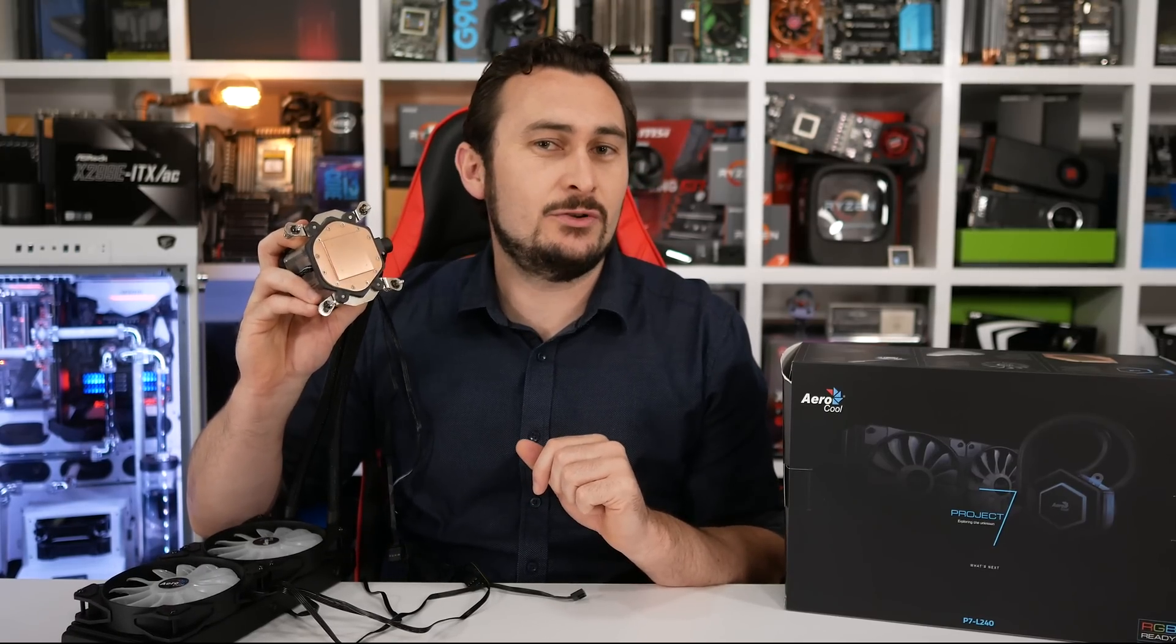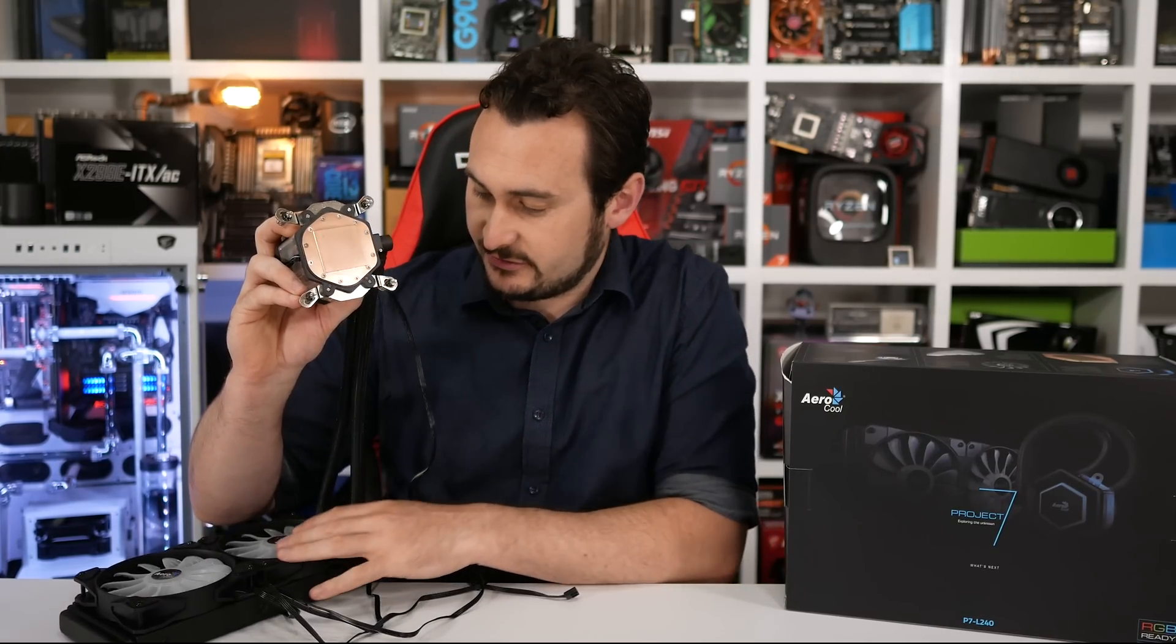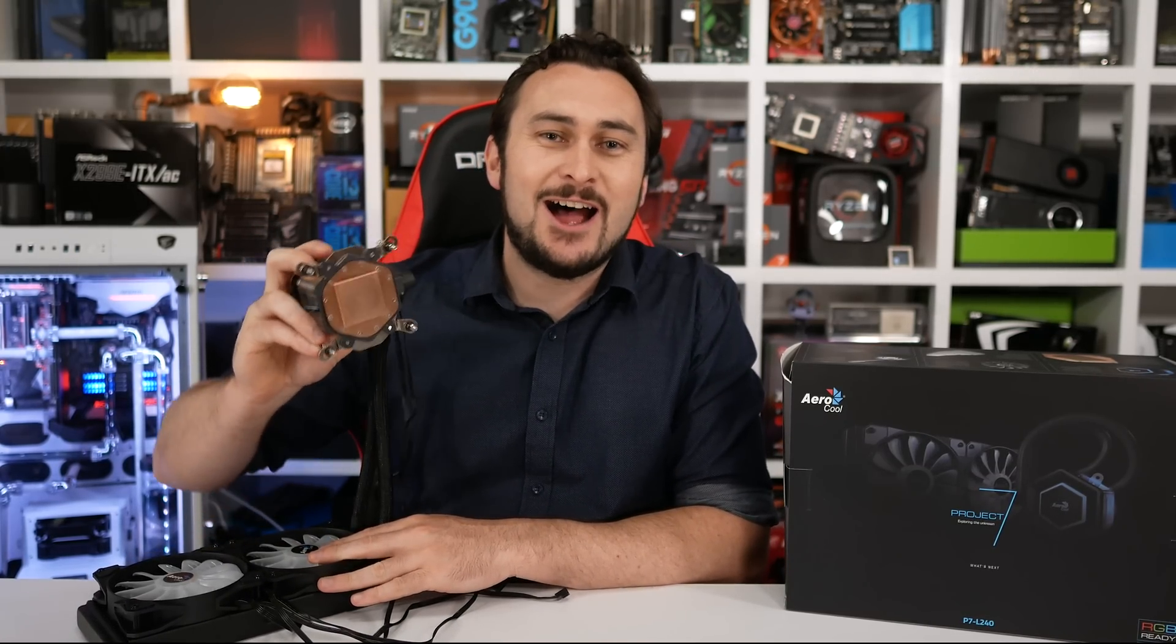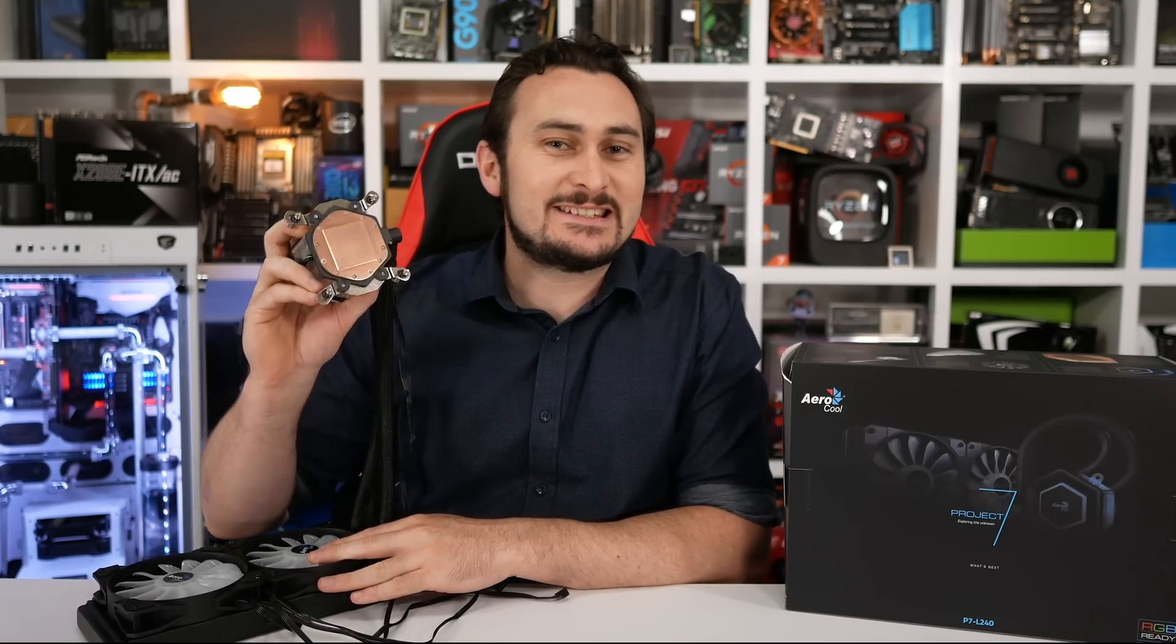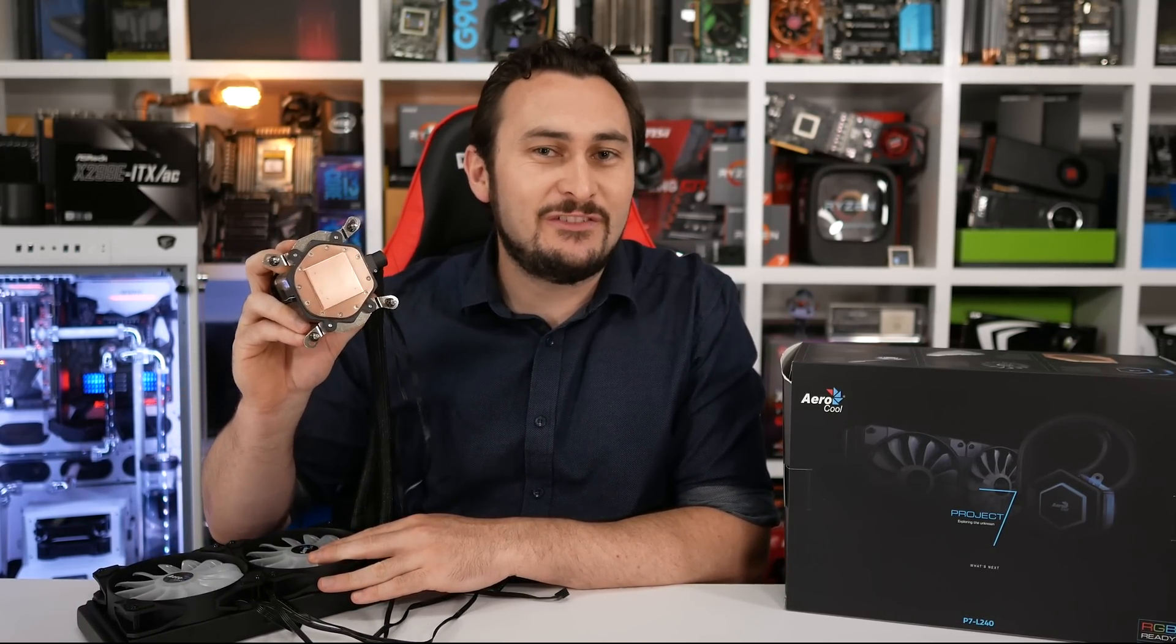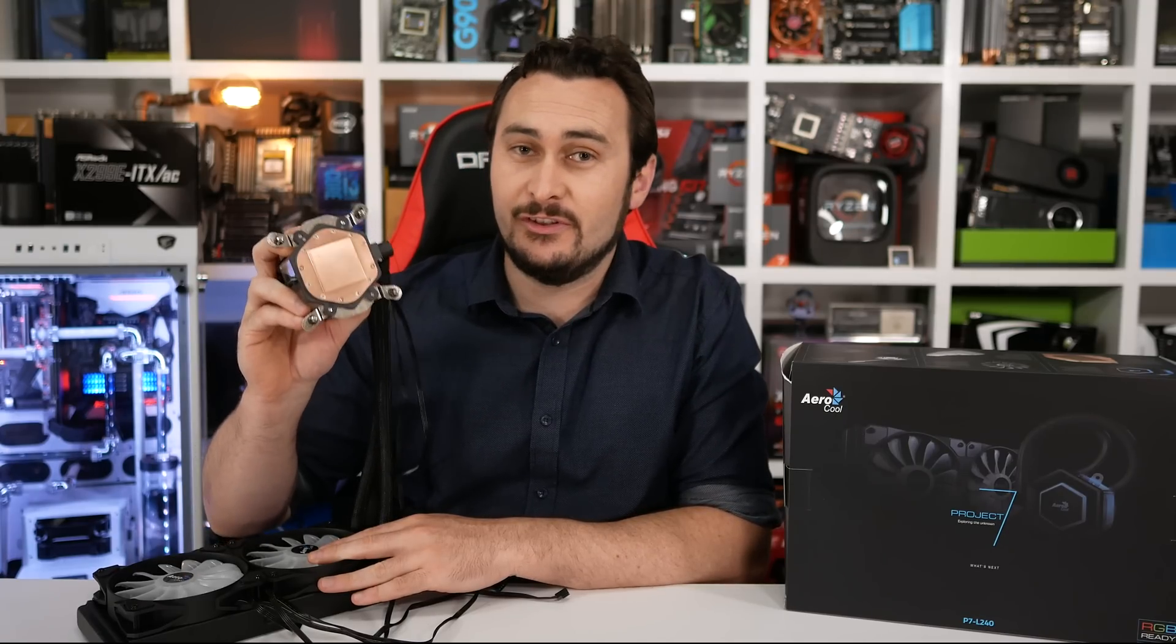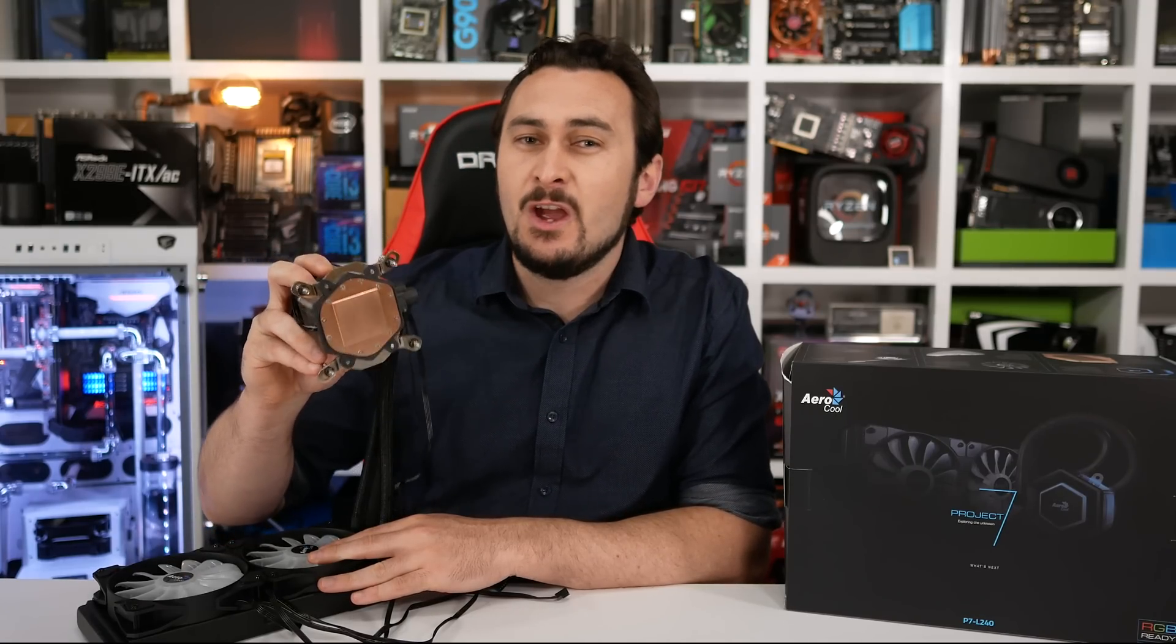In terms of cooling performance, the AeroCool P7L240 is on par with the best sub-$150 US all-in-one liquid coolers that I've tested.